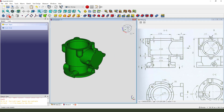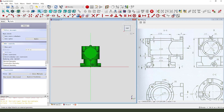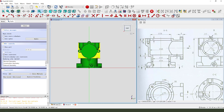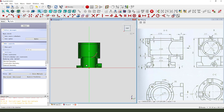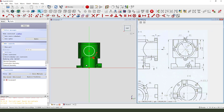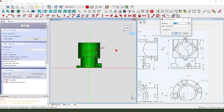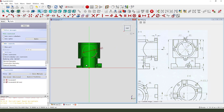Create new sketch, select YZ plane. External geometry - slide this arc. View sketching, create circle, dimension 42. 42, 42 - leave the sketch.